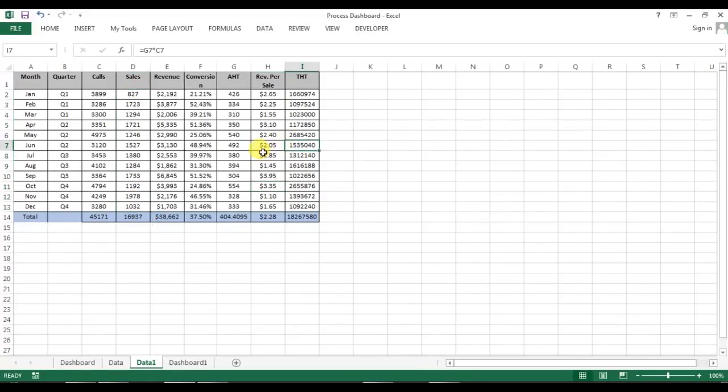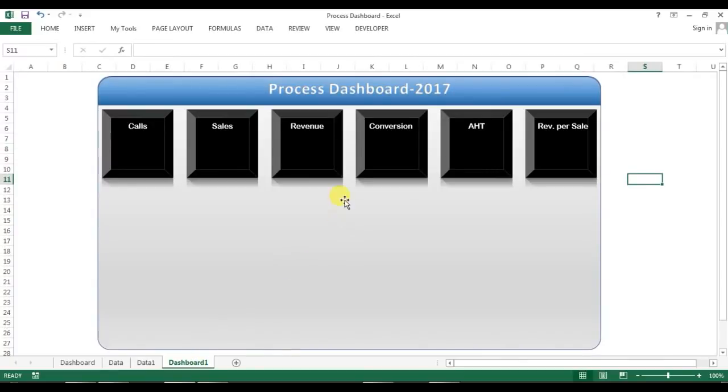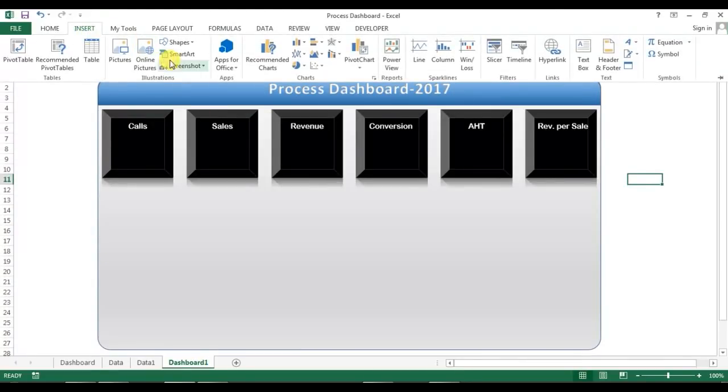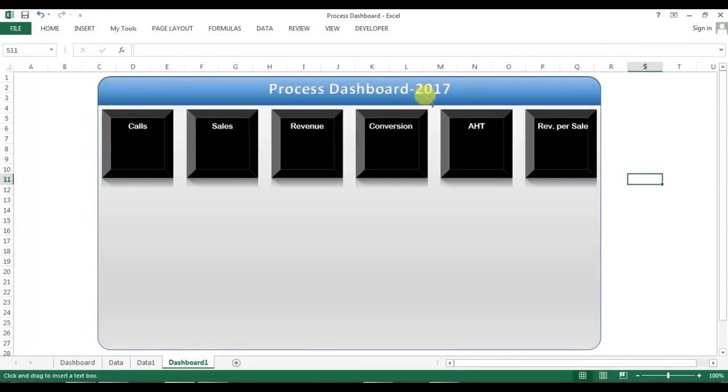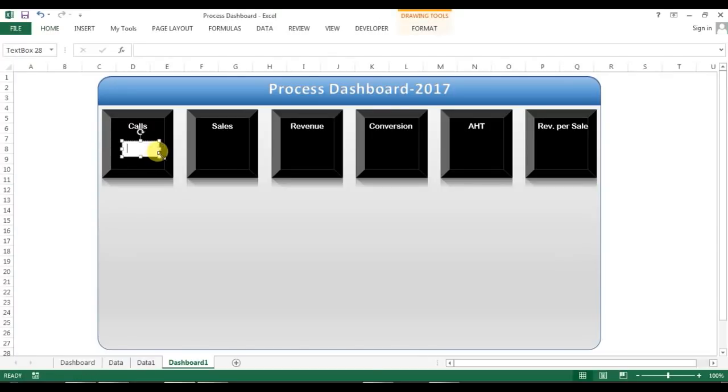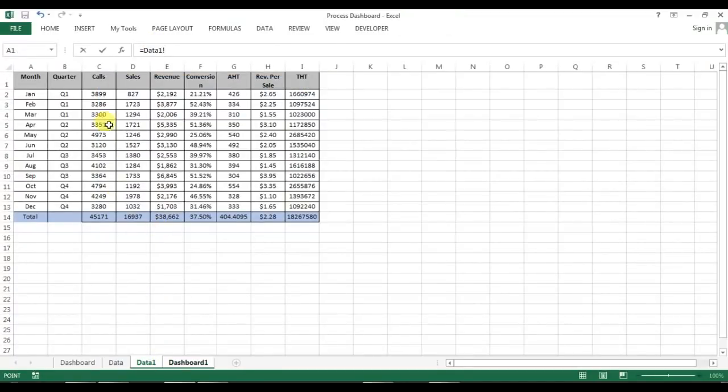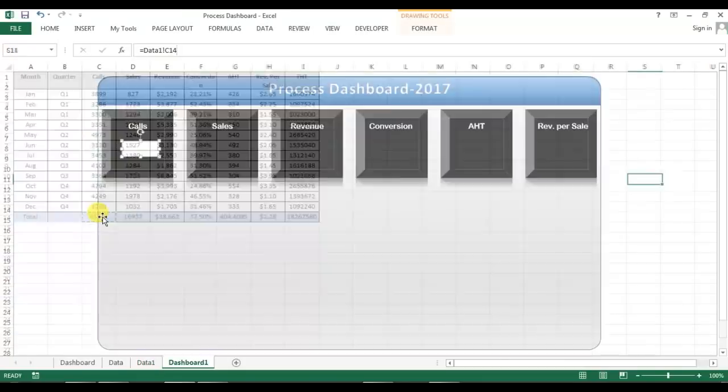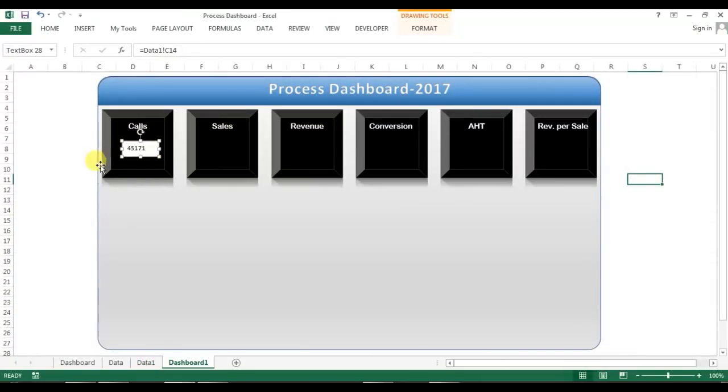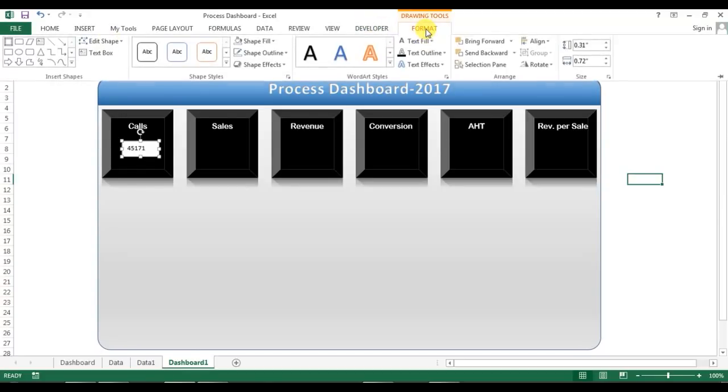Now I'll go to the dashboard and I will insert a text box from here and drag it here. Select this text box and press equal to. Now go to the data one, first of all I'll take the calls, enter. So this is the total calls for the year.